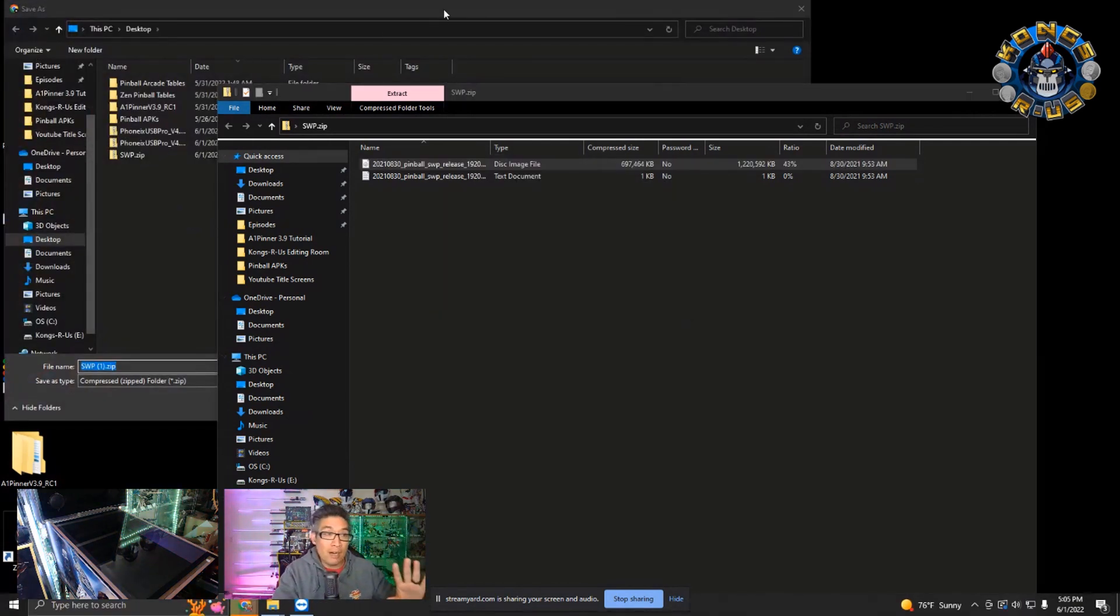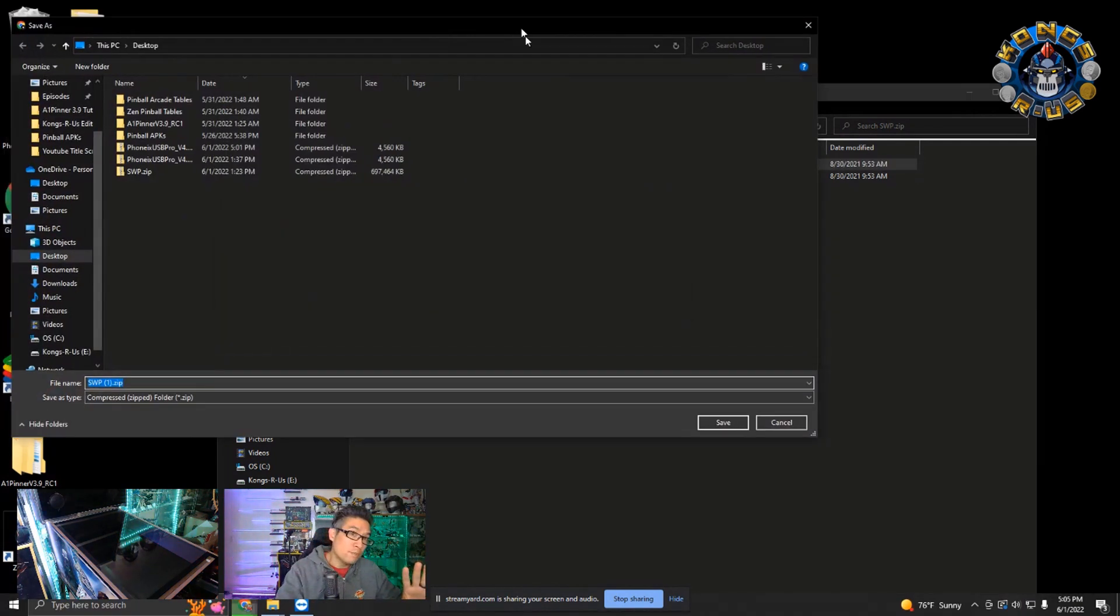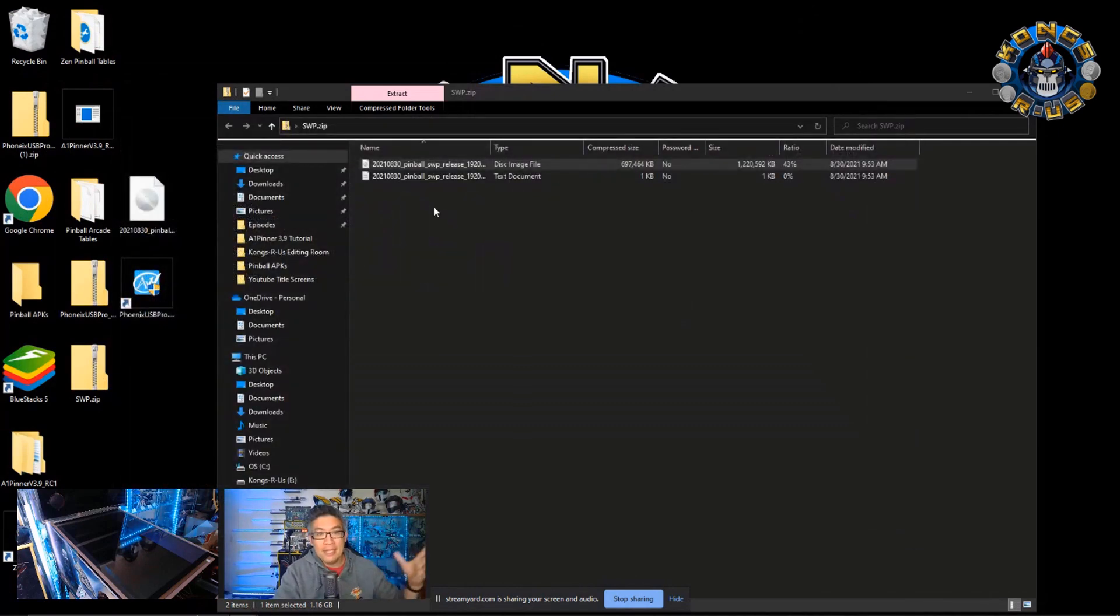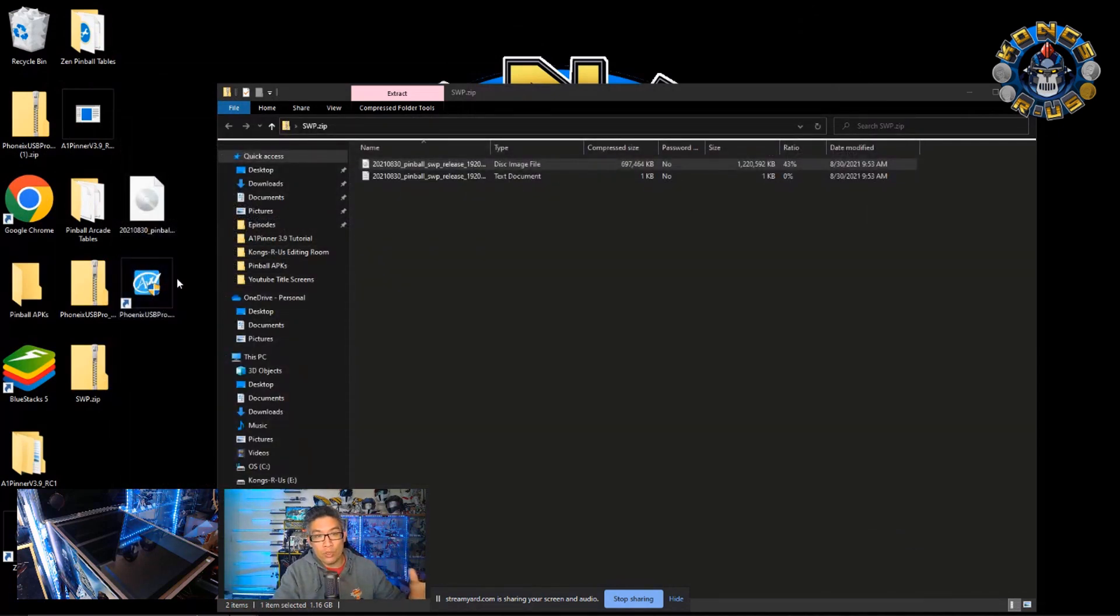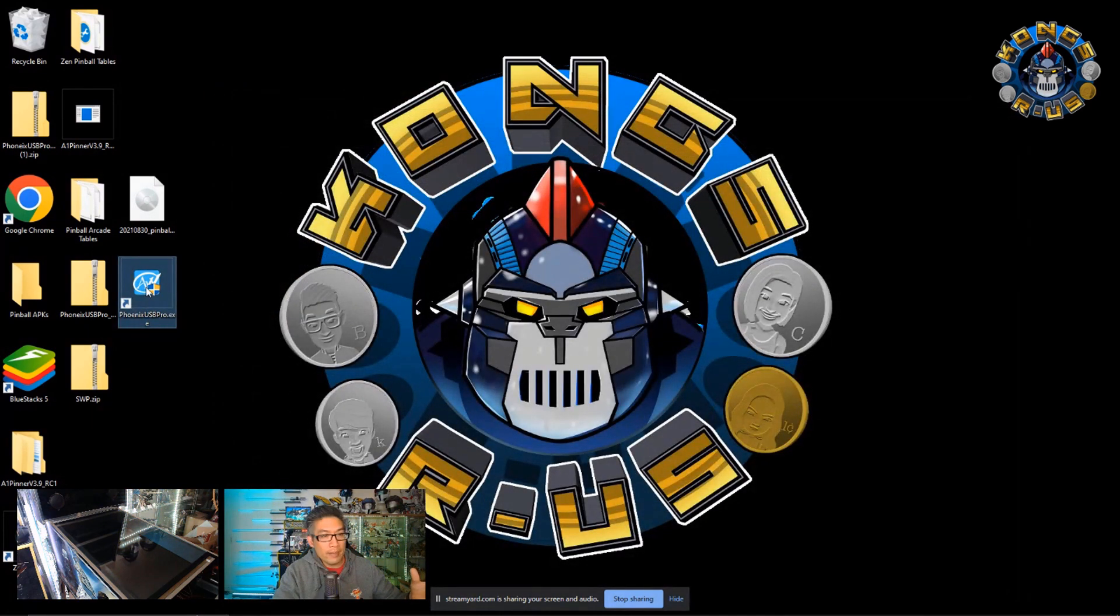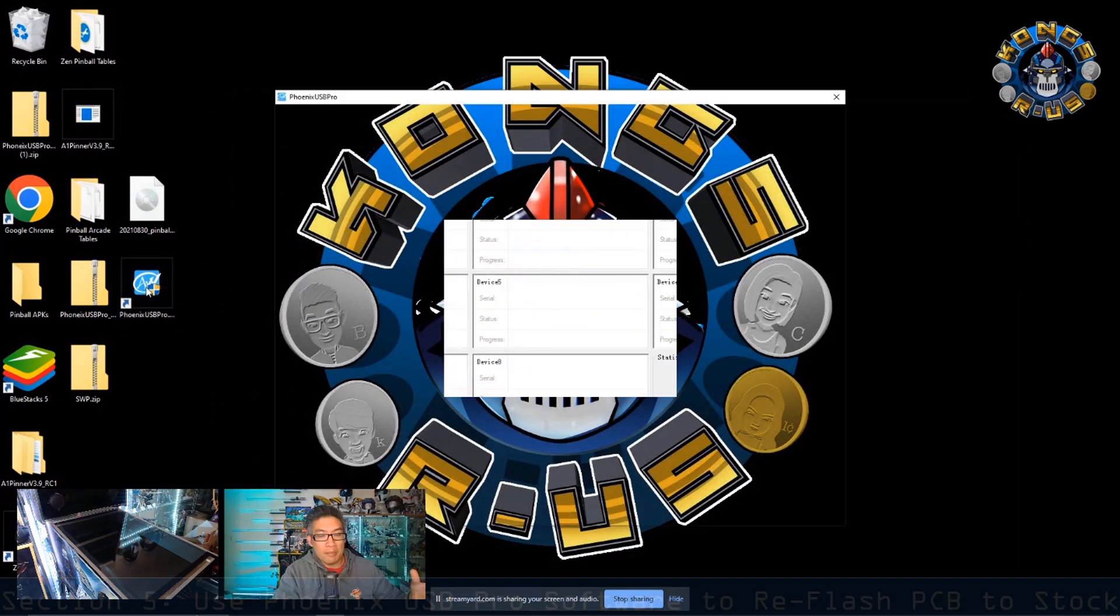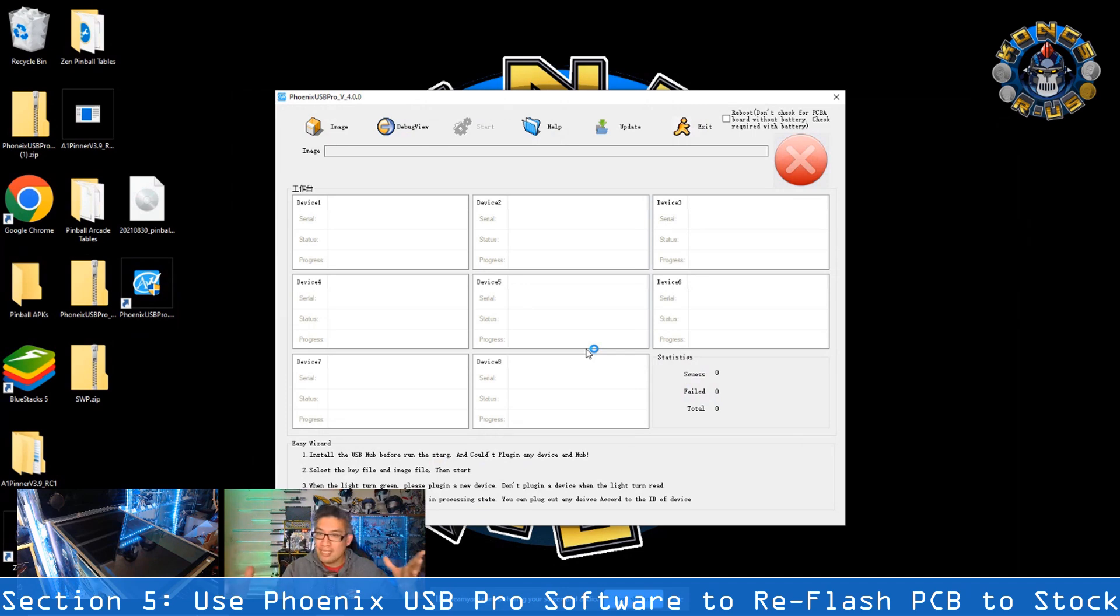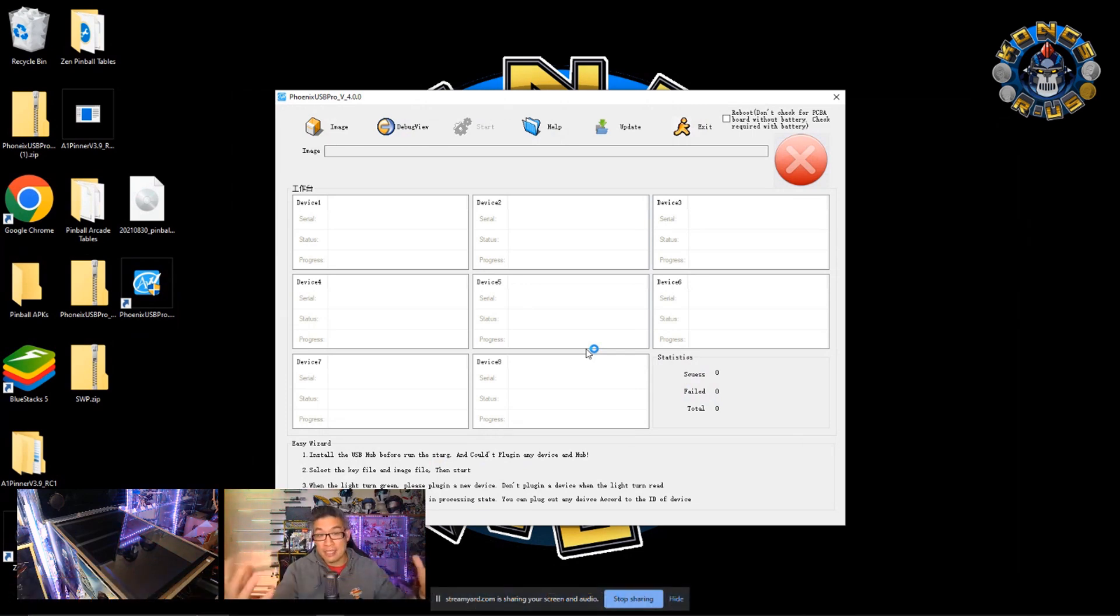Now we have the image of our original file on our desktop and then the Phoenix Pro tool. So let's go ahead and double-click the Phoenix Pro software. And it's going to pull up this particular user interface. It's really clunky, but it is what you need to flash it back to stock.